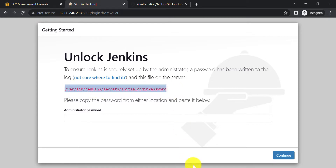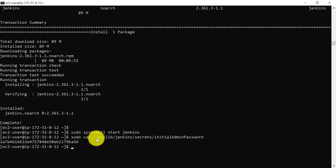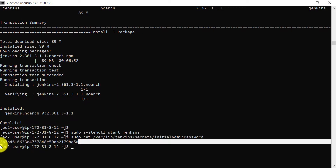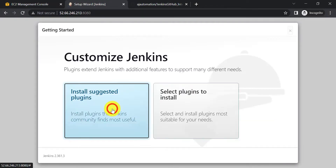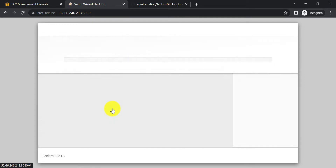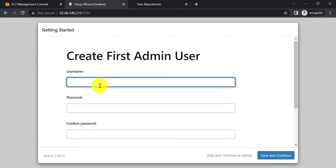We need to unlock Jenkins. Copy the initial admin password from the given path and enter it on the Jenkins unlock page at port 8080. Then click Install Suggested Plugins and let's create the first admin user.